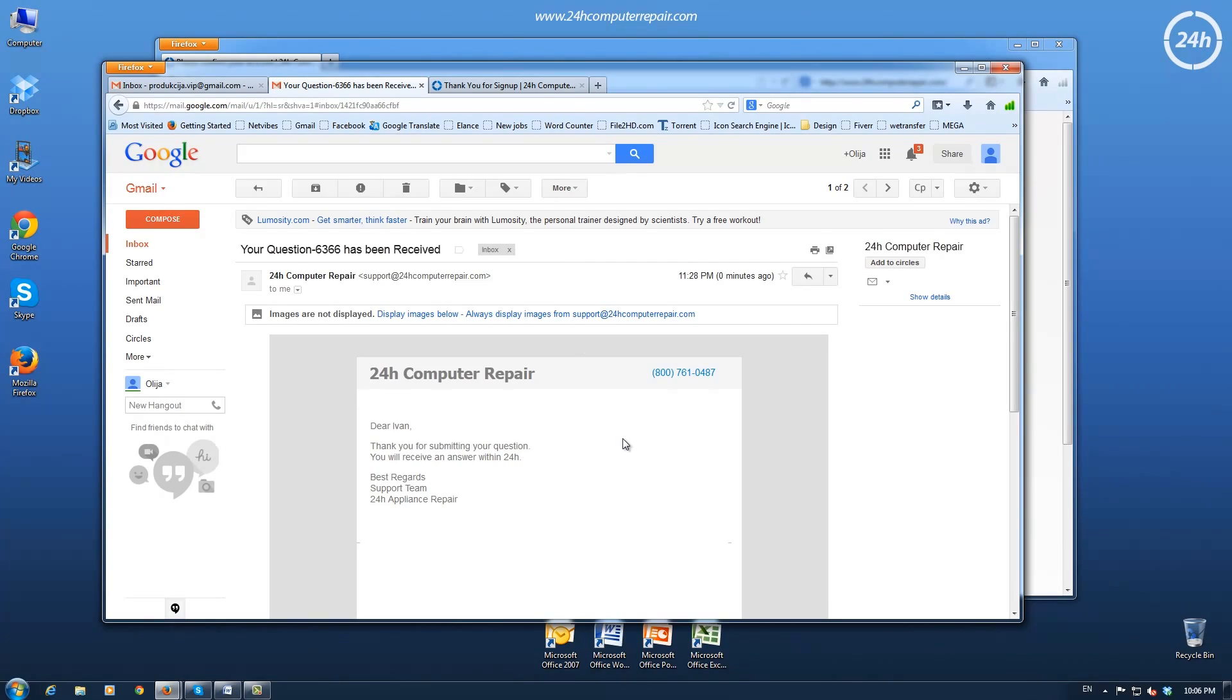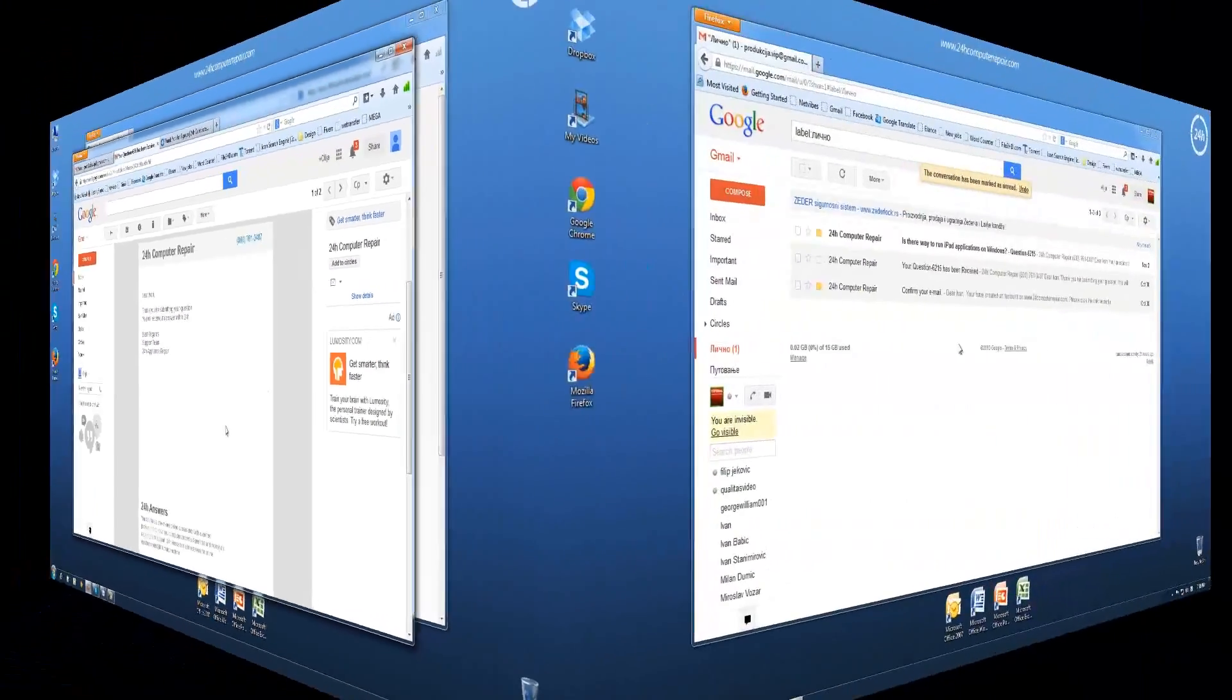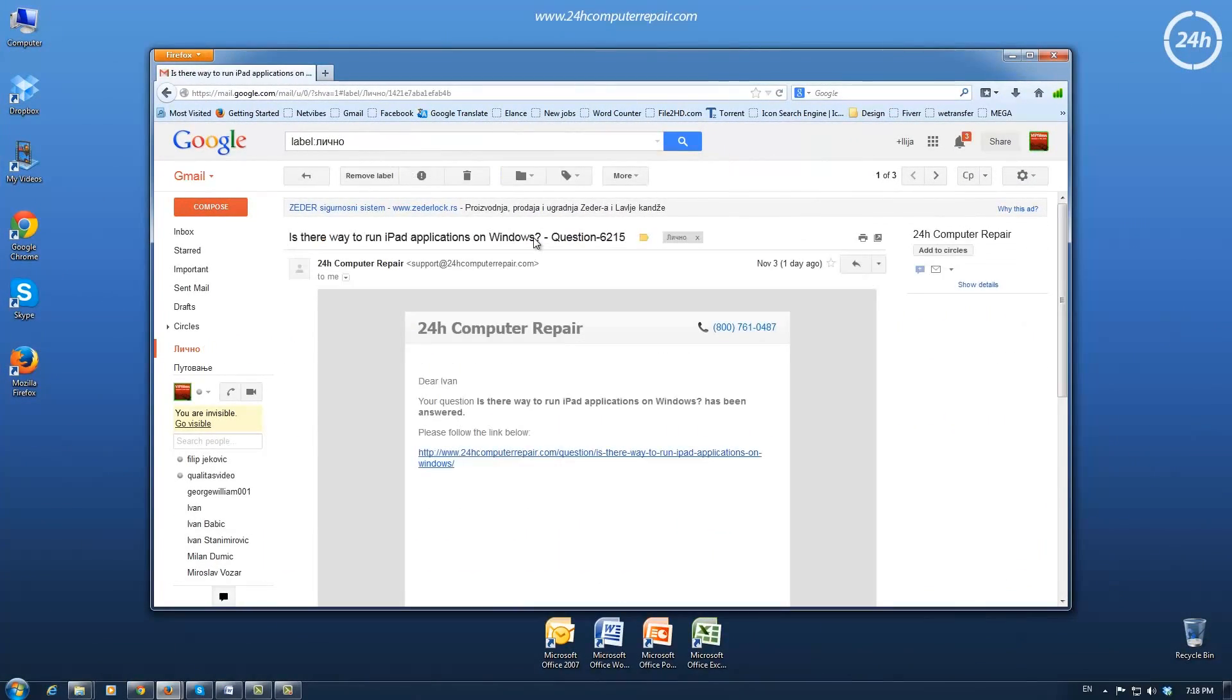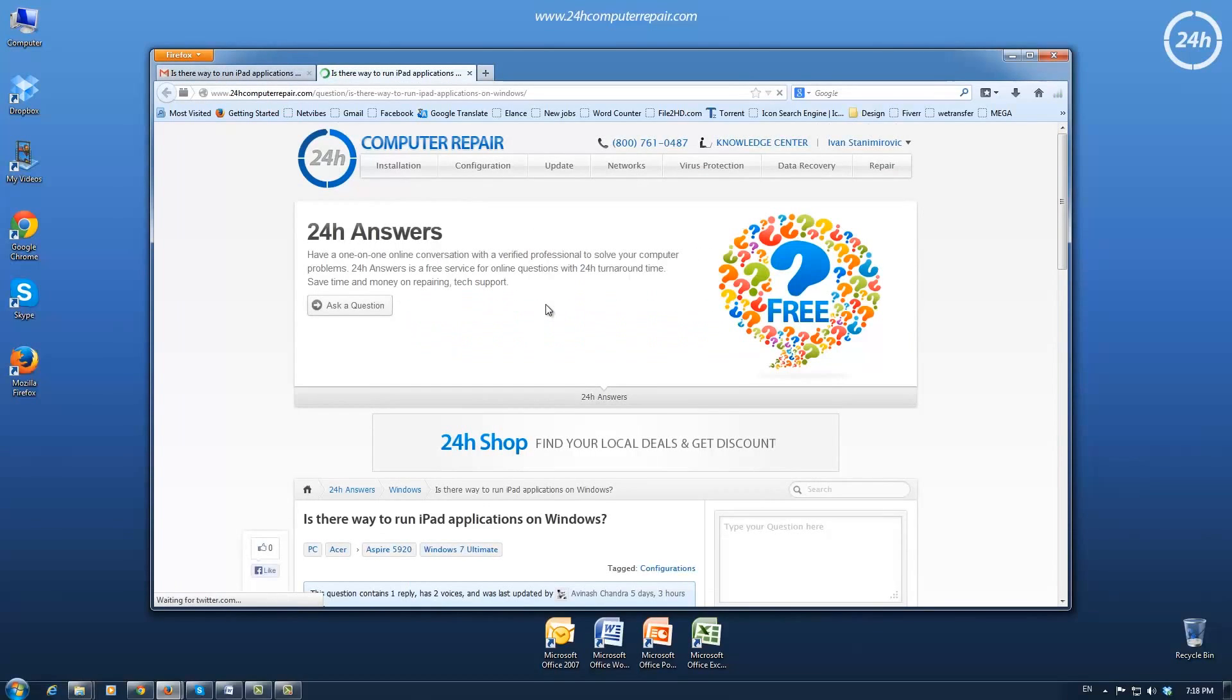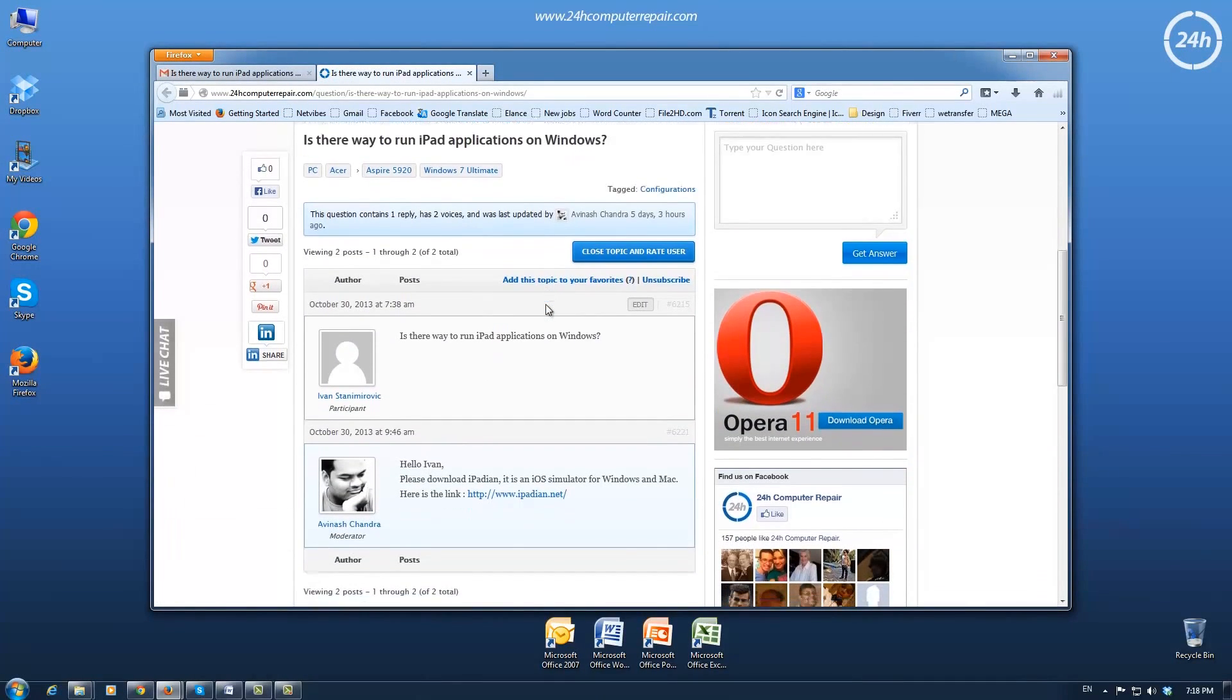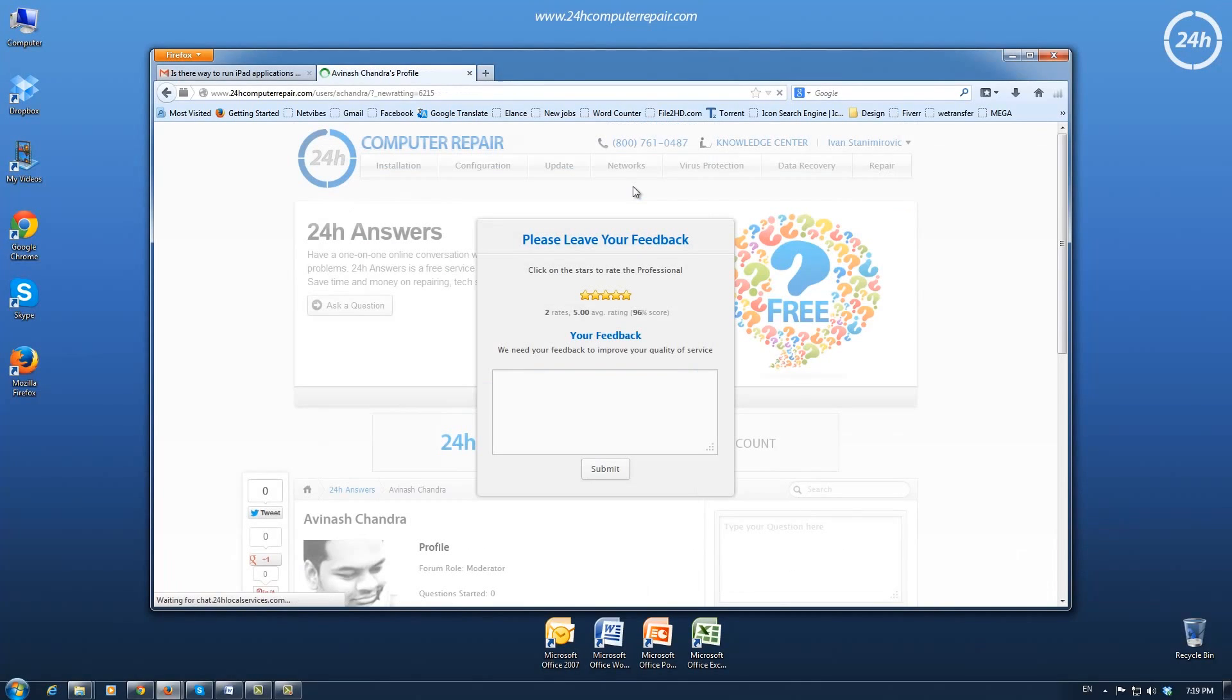your question has been received. When the answer is posted, you get a third email notification with the link to your answer. You can also see your questions and answers when you log into your account.